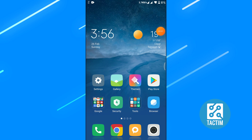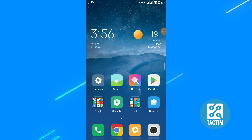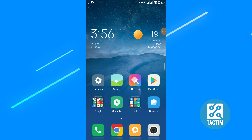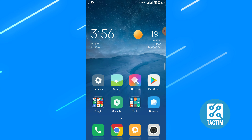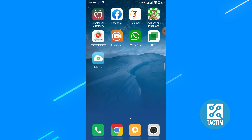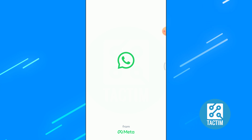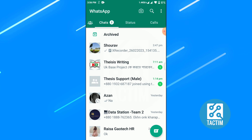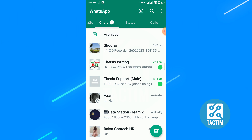Hey guys, welcome to Tag Team channel, hope you are doing well. Today I'm going to show you how to hide the blue tick in WhatsApp. So let's see — go to your WhatsApp first, click on the three dot icon on the top right corner.